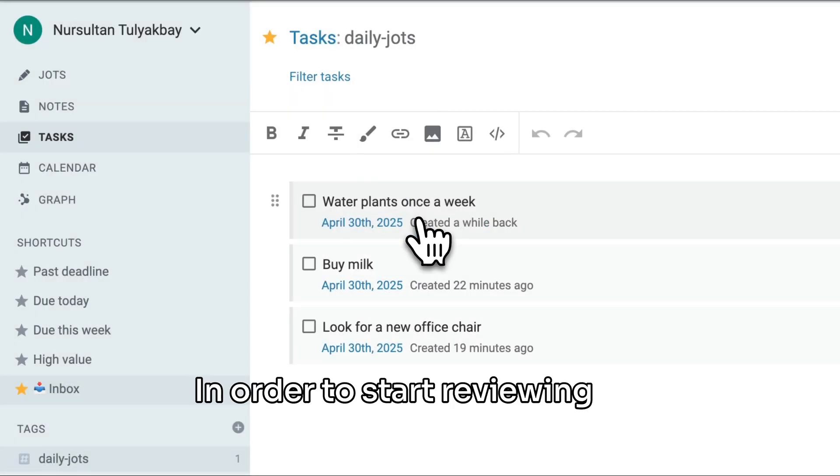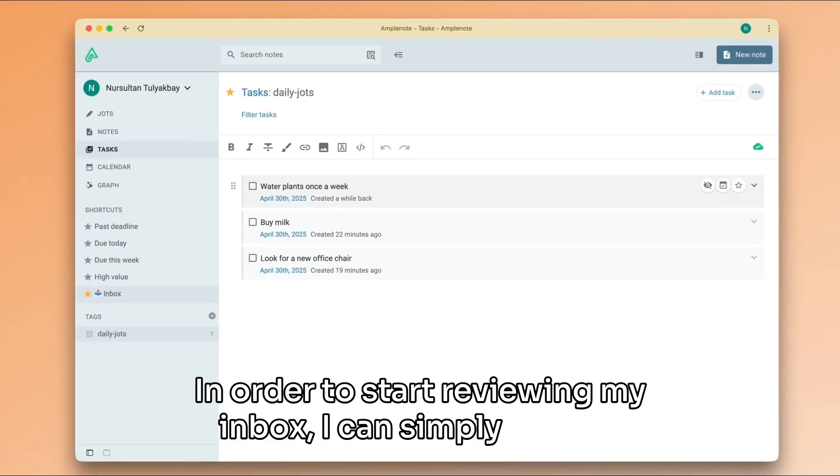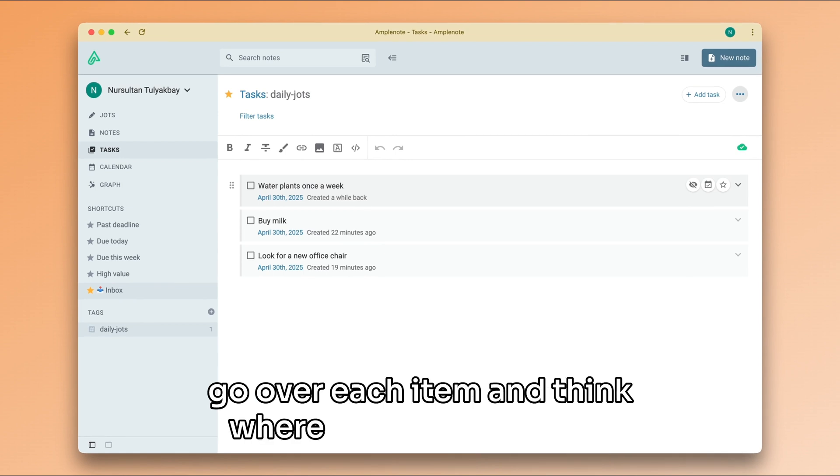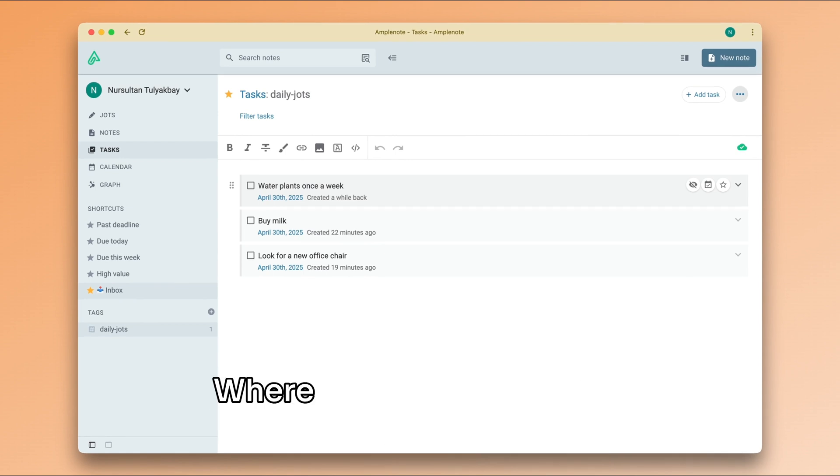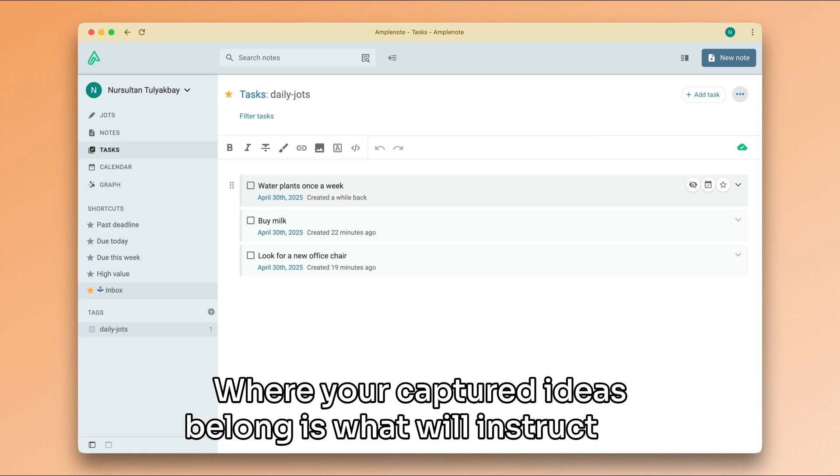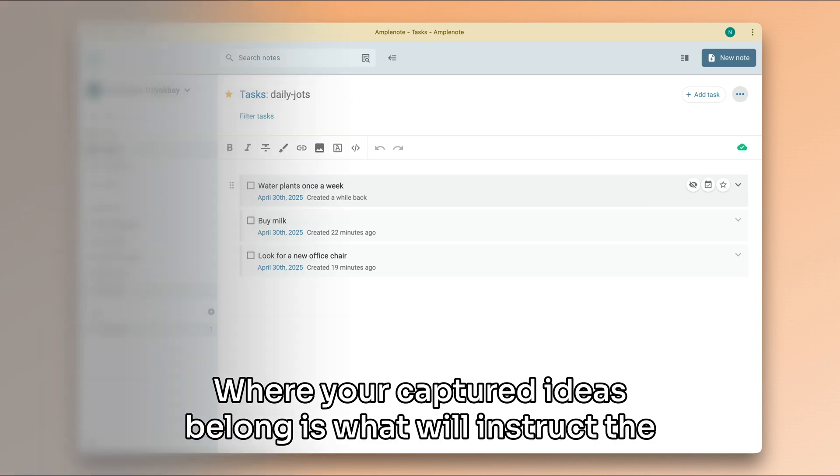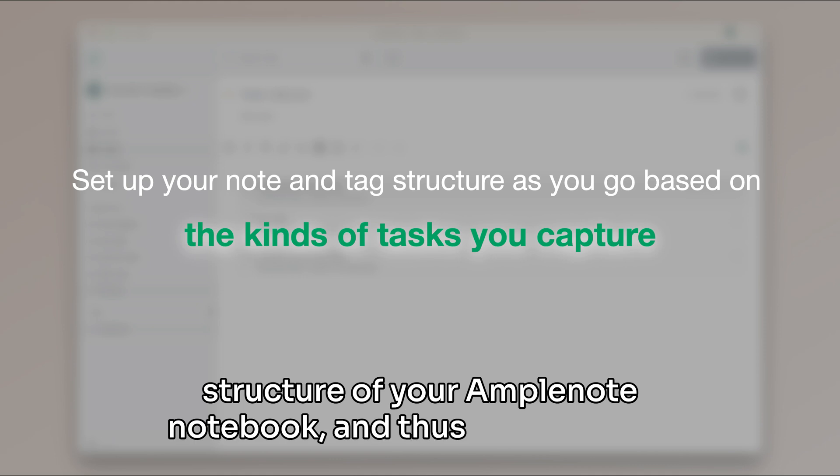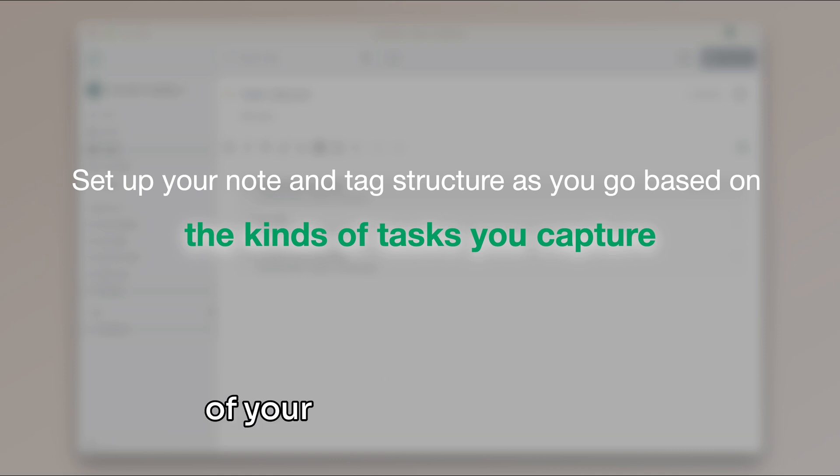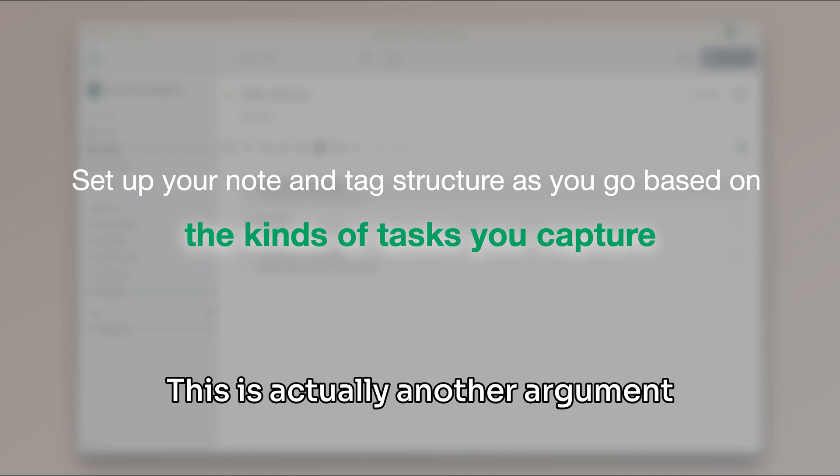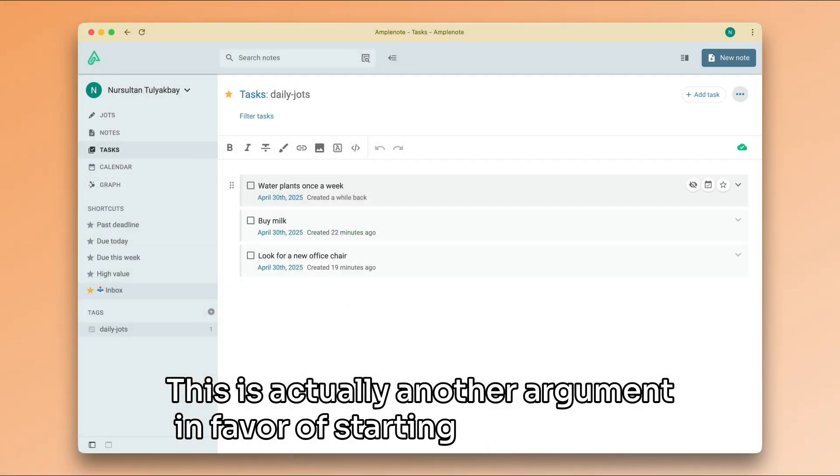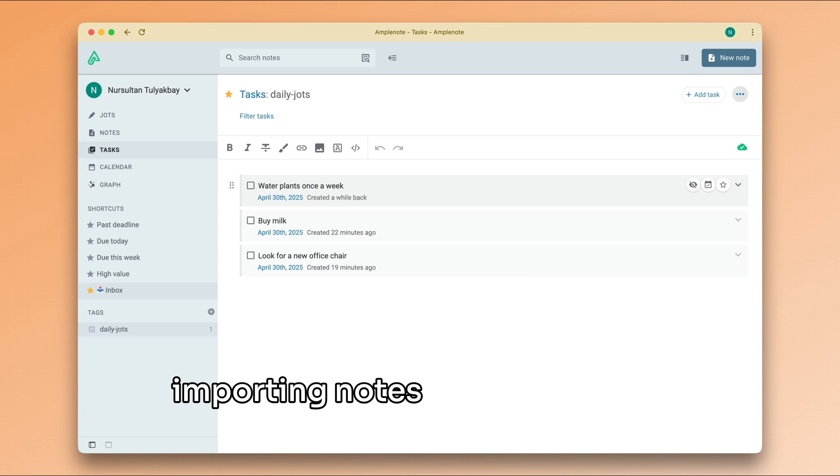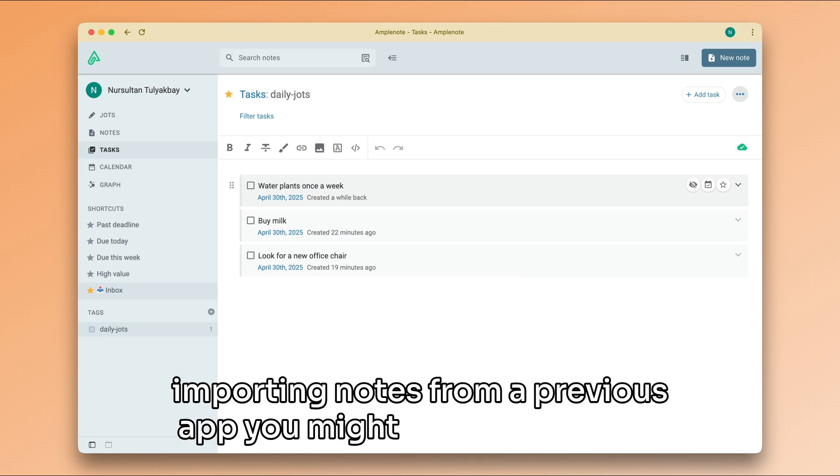In order to start reviewing my inbox, I can simply start to go over each item and think where that item belongs. Where your captured ideas belong is what will instruct the structure of your Amplenote notebook, and thus the structure of your productivity system. This is actually another argument in favor of starting fresh and not importing notes from a previous app you might have been using.